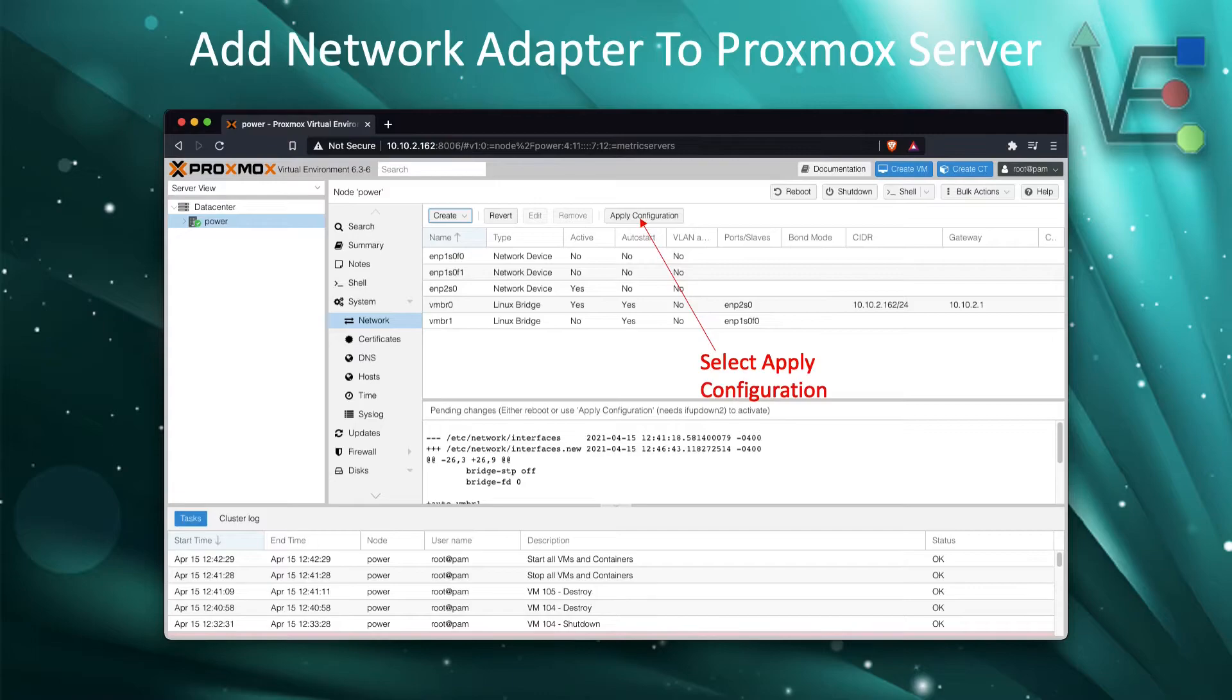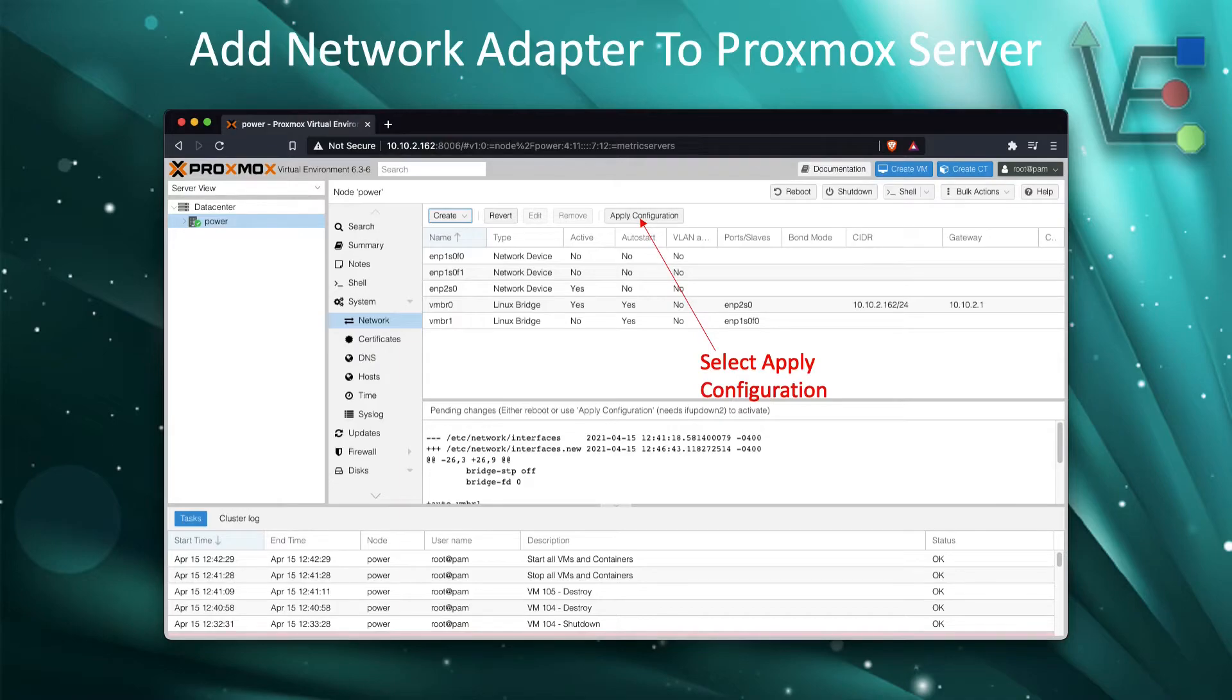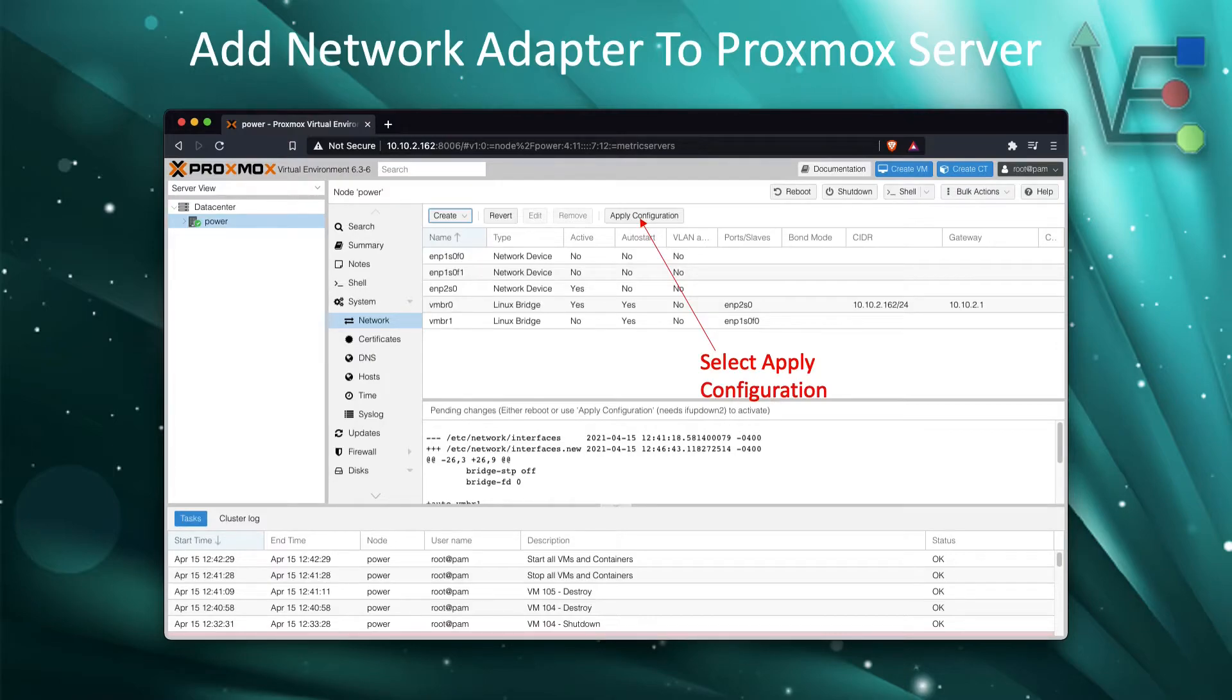When your Proxmox server fully reboots, this port will be operational. But to do this without rebooting our Proxmox server, we're going to have to do some extra steps.